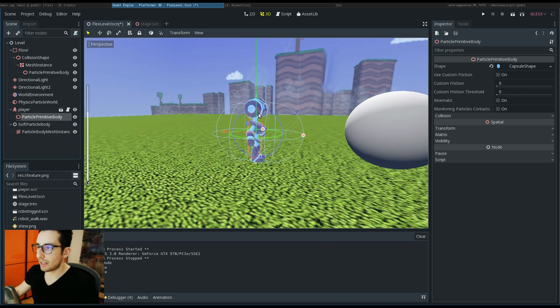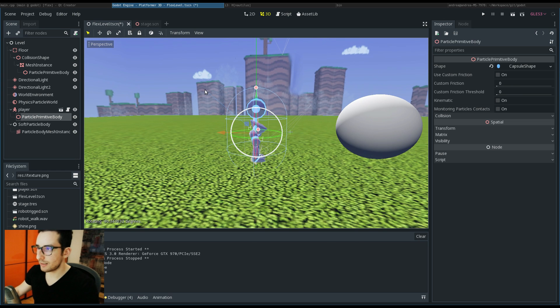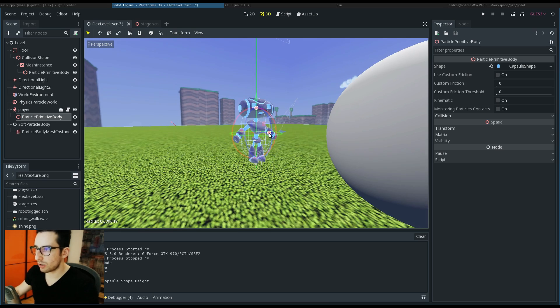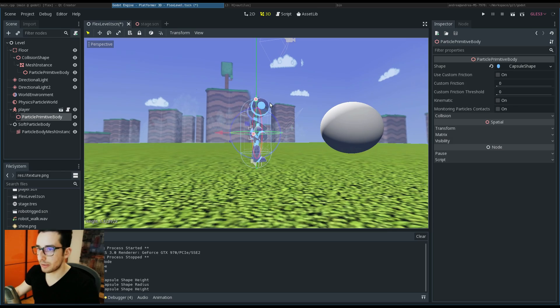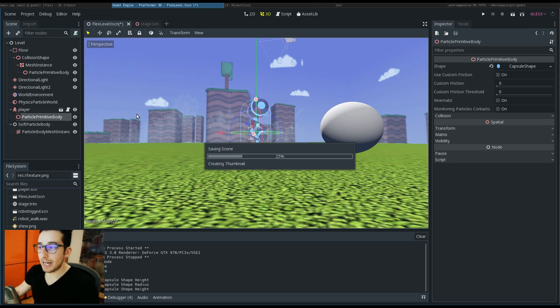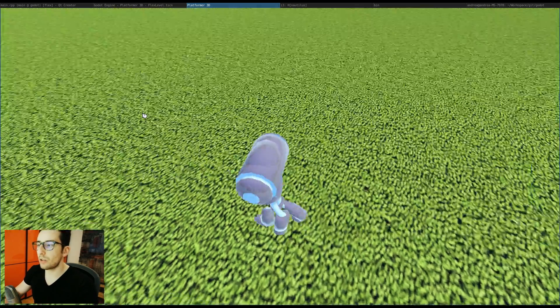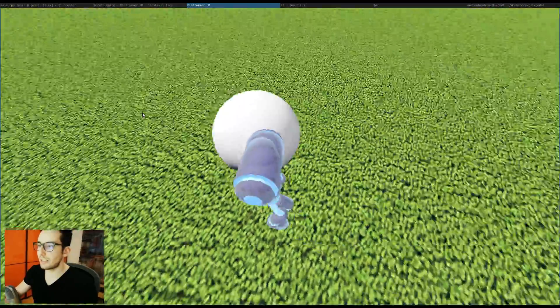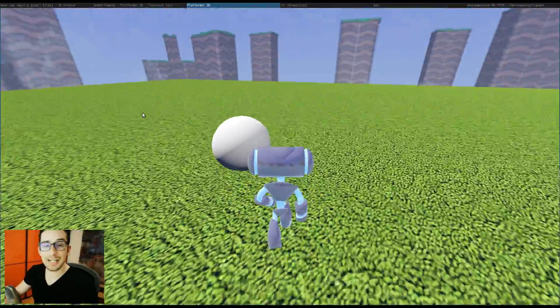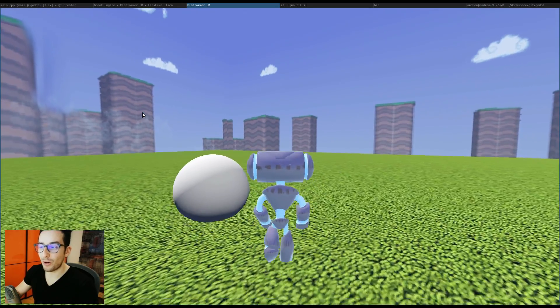You can rotate it, for example like this. You can also change the dimension of this primitive. If I hit F5 now, you can see that I can now interact with the ball. Really cool!